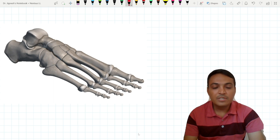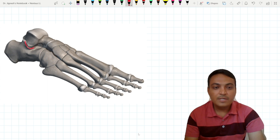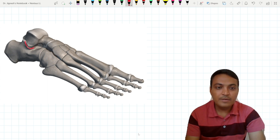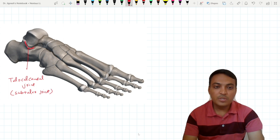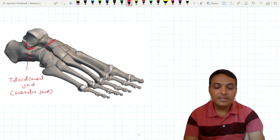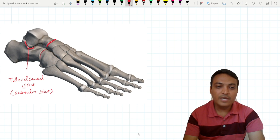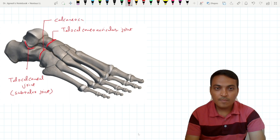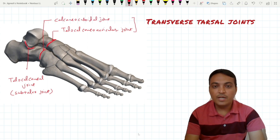Inversion and eversion movements occur at two joints: one at the subtalar joint, situated here, which is the talocalcaneal joint; and one at the transverse tarsal joint, situated here, which consists of the talocalcaneonavicular joint and the calcaneocuboid joint. These two joints collectively are called the transverse tarsal joint.